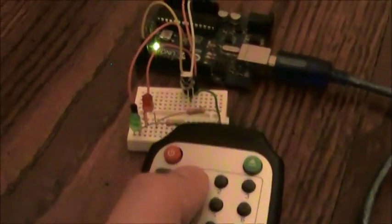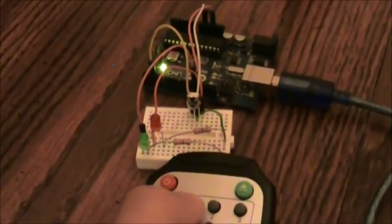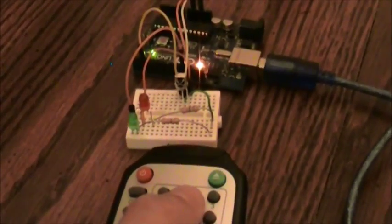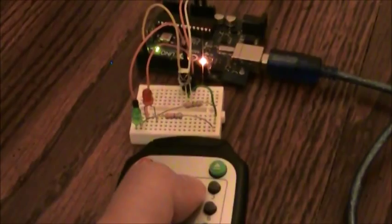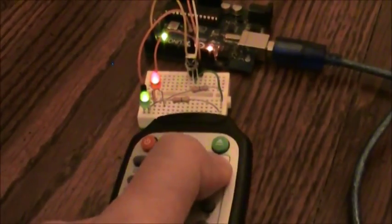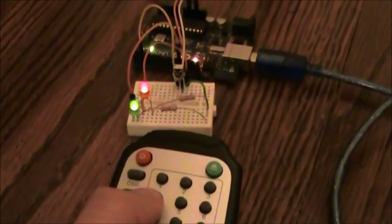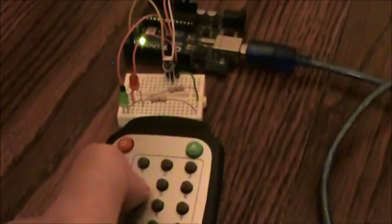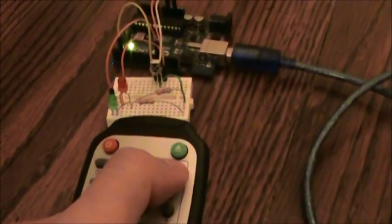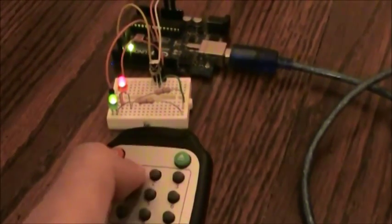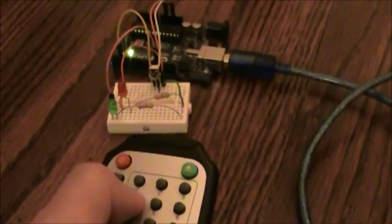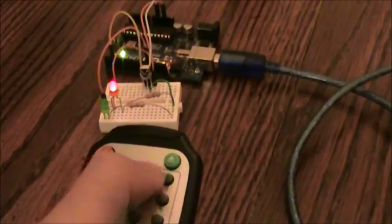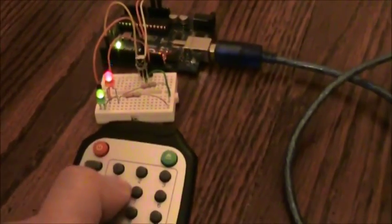So let's see it work now. I'm going to press button number one and the yellow LED goes on, press button number two, the red LED comes on, press button number three, and the green LED comes on. Now to turn LEDs off, I press button number four. So this is how you can remotely control an Arduino project using an infrared remote control.